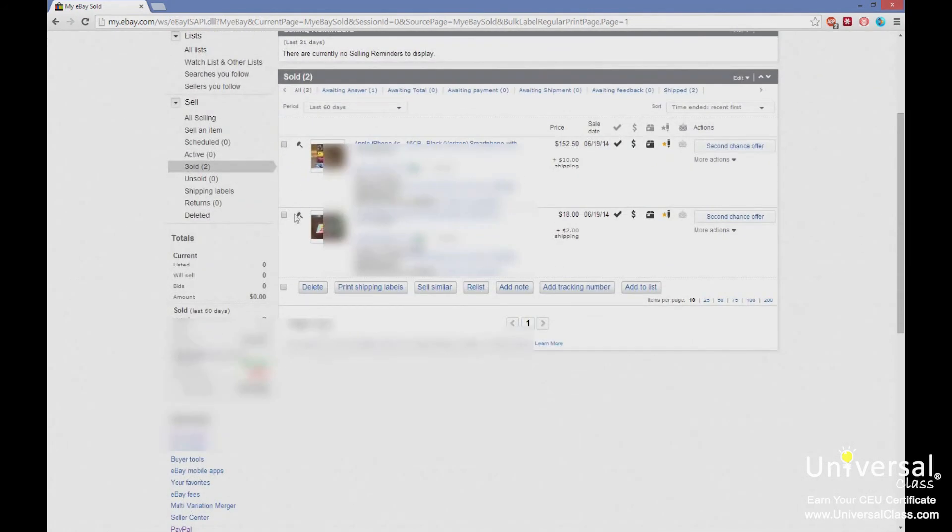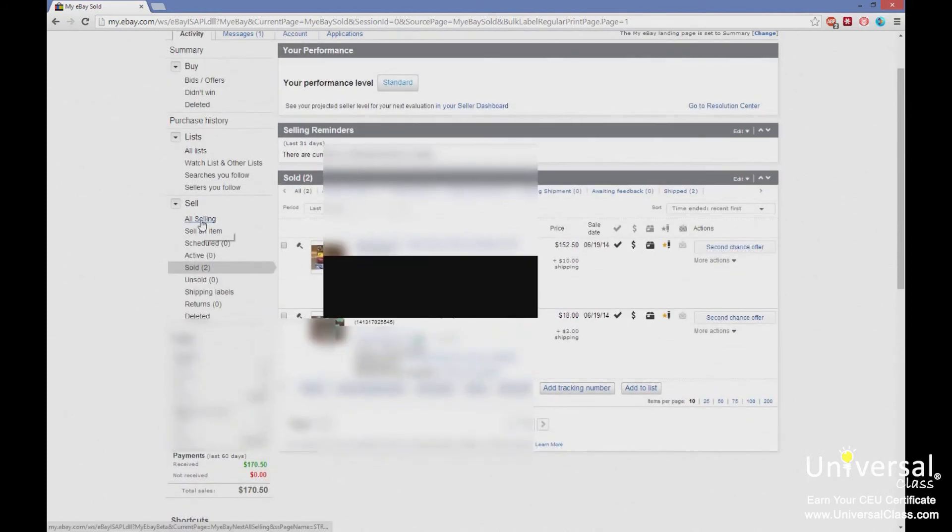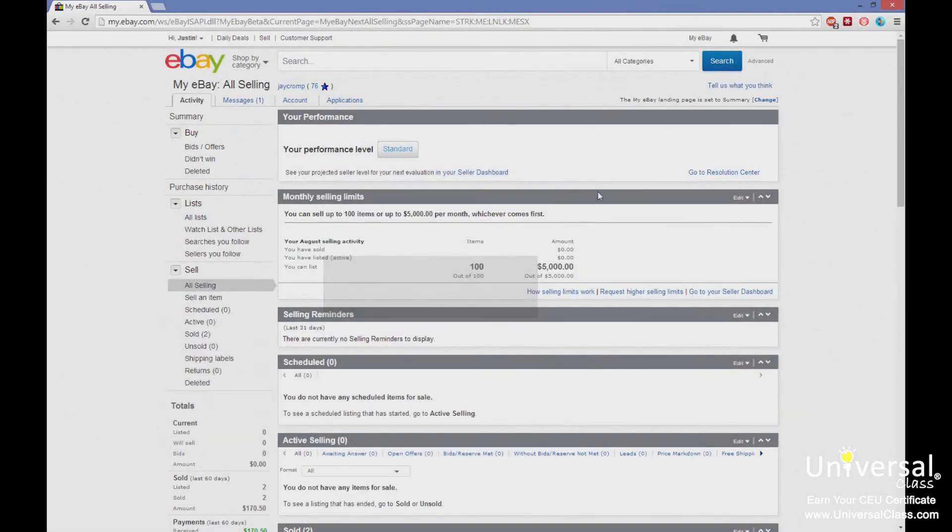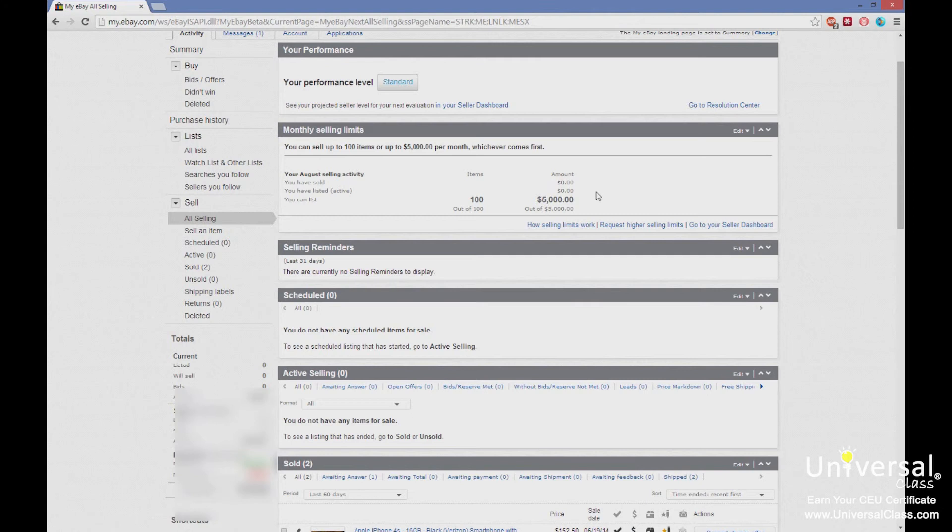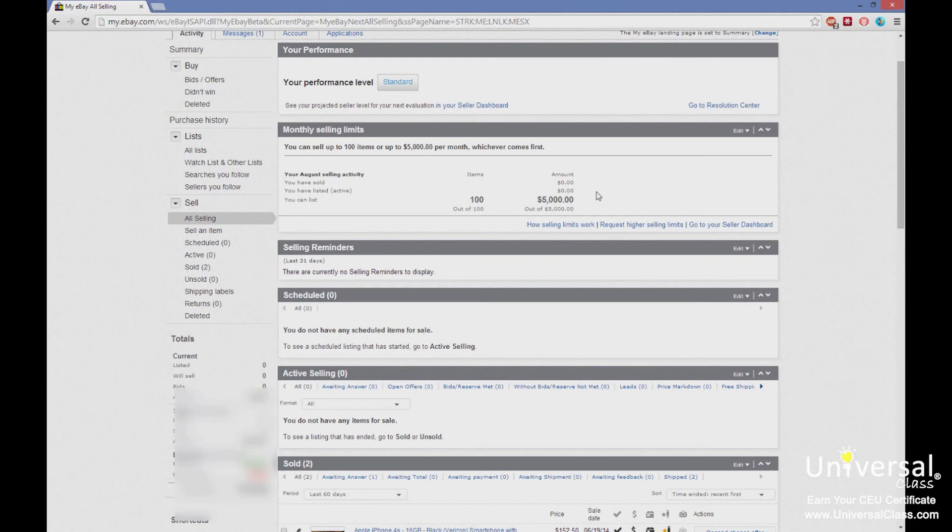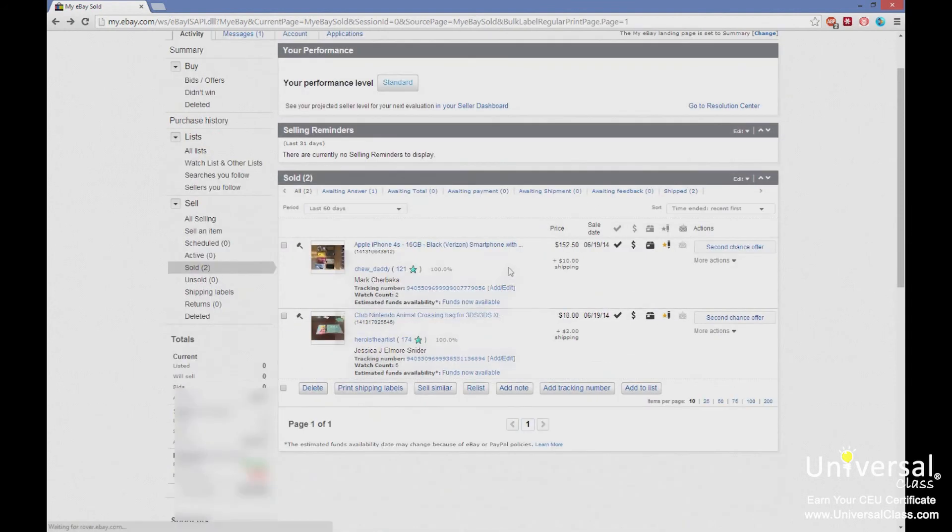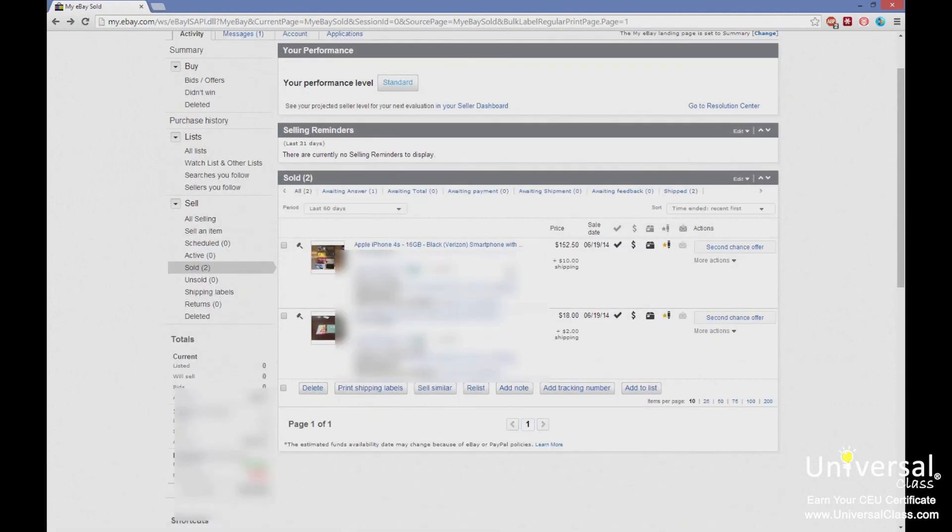You'll also see selling limits. As a new seller, you will have selling limits. This is the amount you can sell in a calendar month, number of items and a total monetary value. These limits will be removed as you sell more items, as you get detailed seller ratings. That's what that is in case you saw it in some of the screenshots. We'll actually cover it in more detail later. I just want to touch base on what it was.